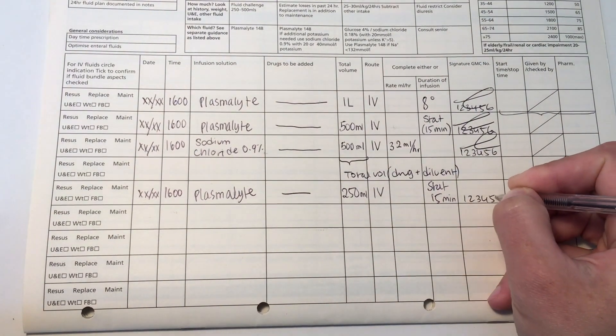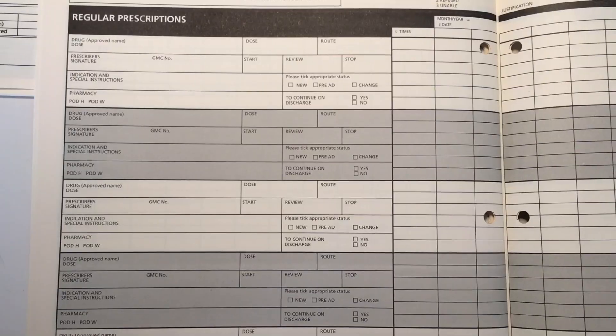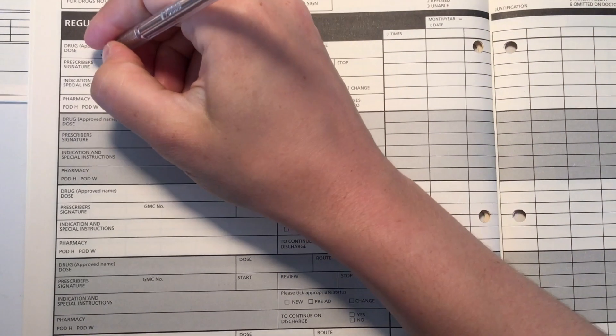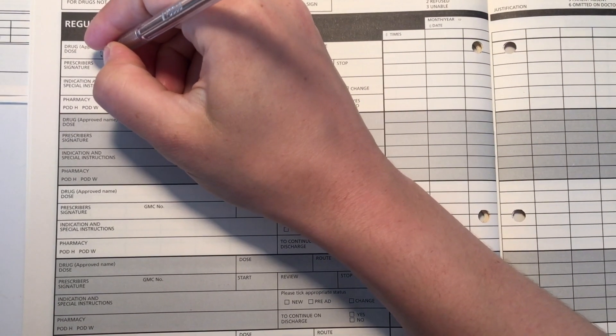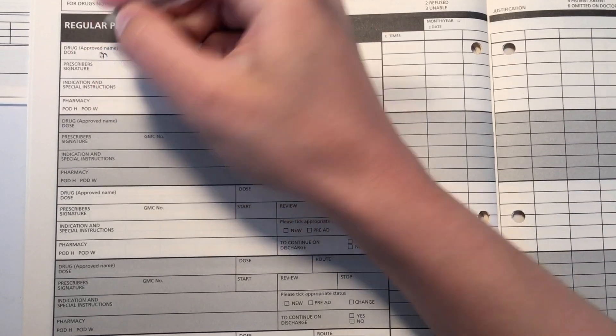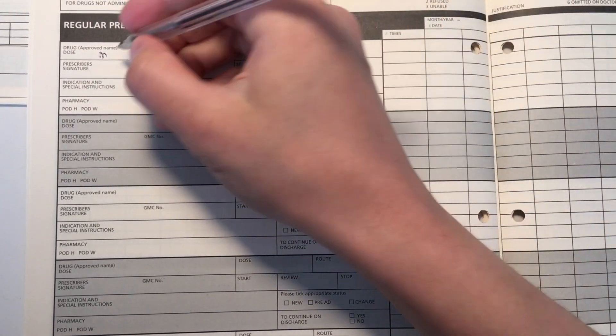In terms of timing, fluids are usually given in even number of hours. So you would see 2, 4, 6, 8, 10 hourly rather than 3 or 5 hourly.